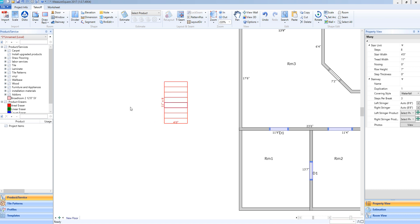When I left click to select that stairway, you'll notice on the right side of my screen my property view is showing the details of this stairway. From here, I can edit the number of steps, the stair width, the tread width, etc. Any details I can edit for a particular stairway will be available on the property view on the right side of my screen.